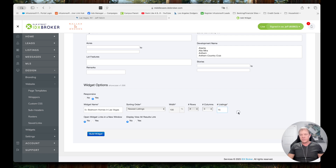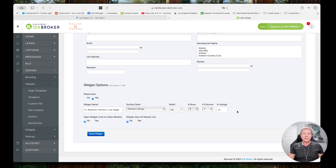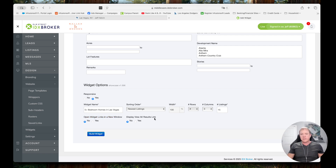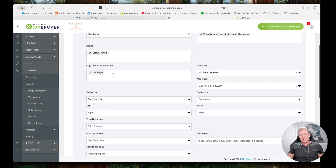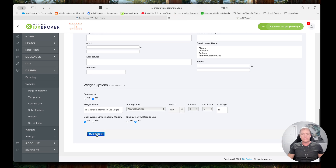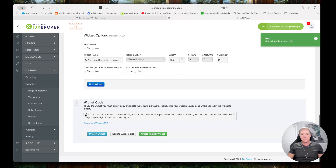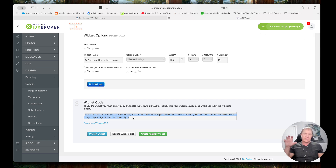I'm going to change this to 15 listings. Again, if we're doing three columns, we want to do them in threes — 3, 6, 9, 12, 15, 18 and so forth. I don't need to open the widget in a new link when they click on it because it's still on the same website. And yes, I do want to display the View All Results link. So that is how I have this set up: residential properties between $400,000 and $1.5 million in Las Vegas with five or more bedrooms. I'm going to build that widget — and here is the code I need to place on my website. Anywhere I want that widget to show up, I'm going to use this code and place it on the website.